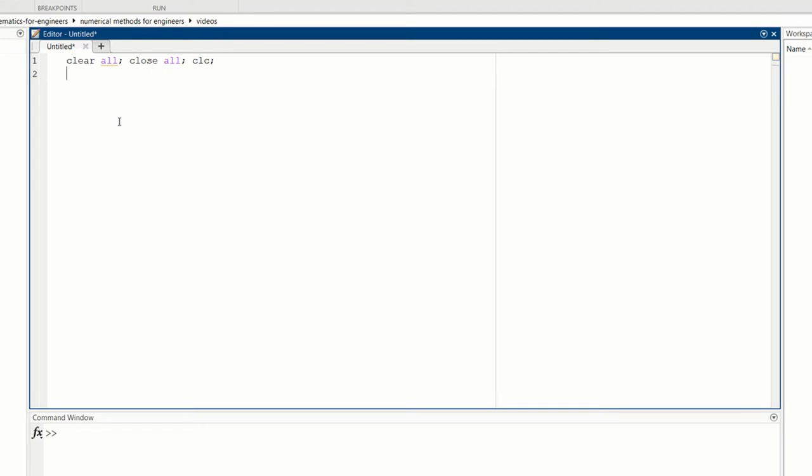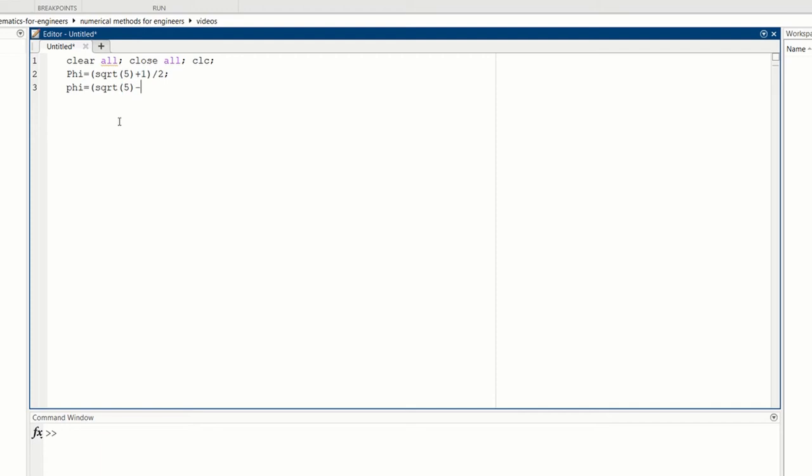Let's use this script to compute the golden ratio numbers. So phi is equal to square root of 5 plus 1 divided by 2, semicolon. And little phi is equal to square root of 5 minus 1 divided by 2, semicolon.